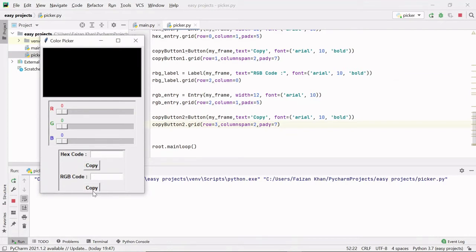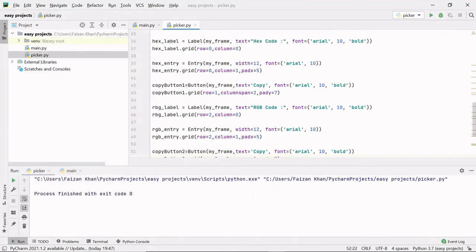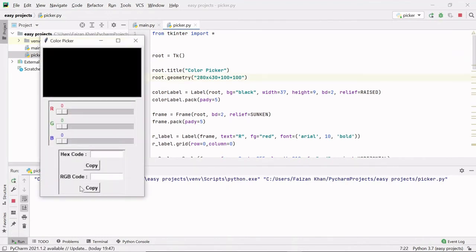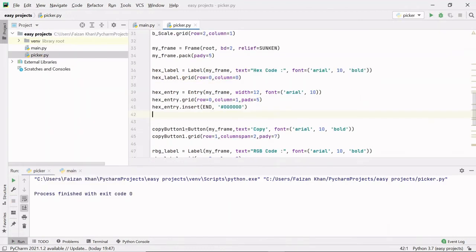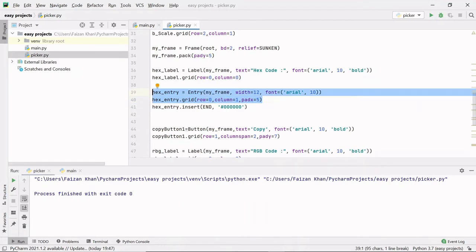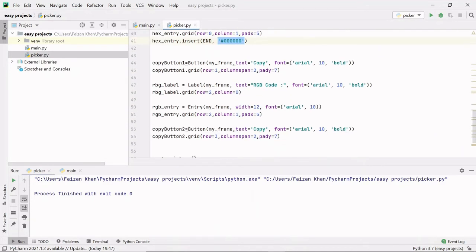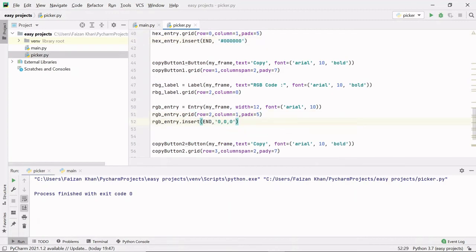You can see this copy button is going outside of this window, so let me increase the height of the window — let me change it to 430. Now it looks fine. Inside these entry fields we have to set the hex code and RGB code for black color by default. After creating this hex entry, I am simply inserting the hex code for black color. In the same way we have to insert the RGB color code inside this RGB entry — this is the RGB color code for black color.